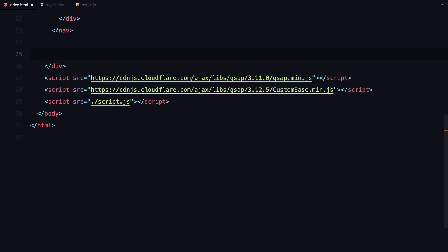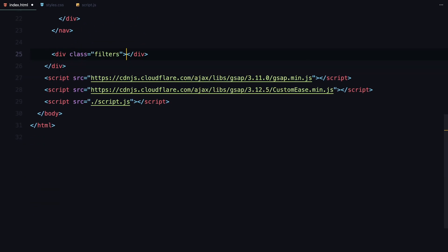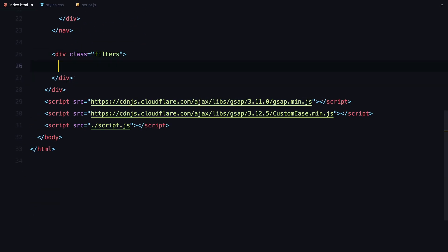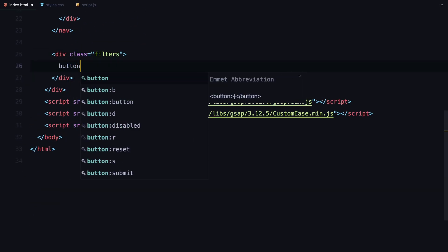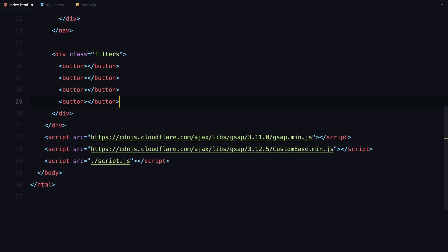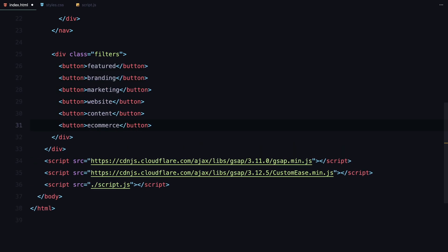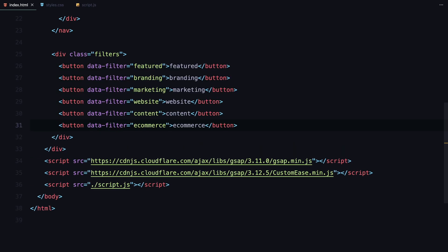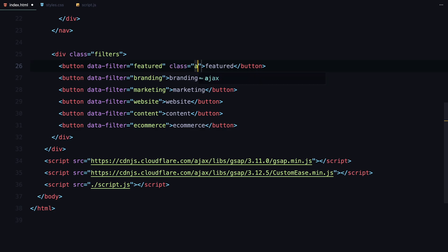Next, let's add the filters. We are keeping it simple, so we'll just create a few buttons, each labeled with the filter name. Each button will have a data filter attribute. This attribute will help us match the buttons with the corresponding items later in JavaScript. You could use the button's text content, but for this demo, I'm sticking with data attributes. I'll also assign an active class to the featured button, so it's applied when the page loads.